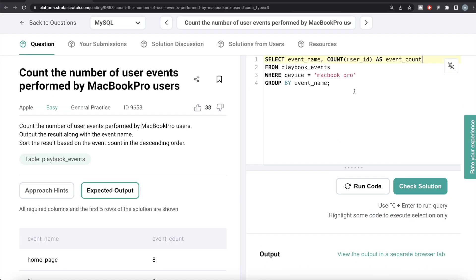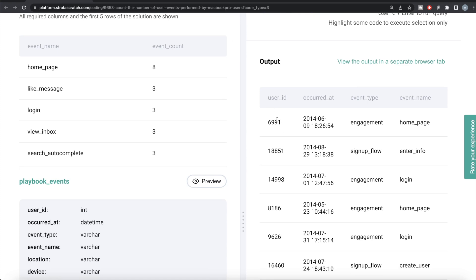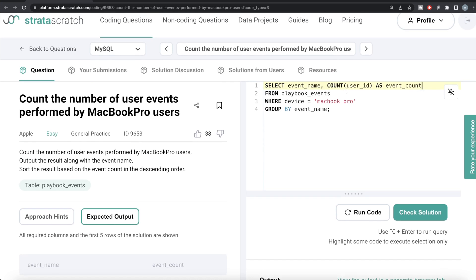One important question: why did I use COUNT(user_id) and not COUNT(DISTINCT user_id)? Because the same MacBook Pro user can perform multiple events. The same user on a MacBook Pro can do a particular event on one date and again do the same event on a later date. That is why we count user_id without distinct, rather than counting the distinct user IDs.